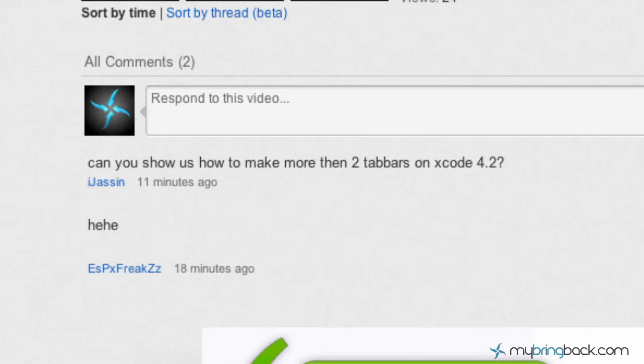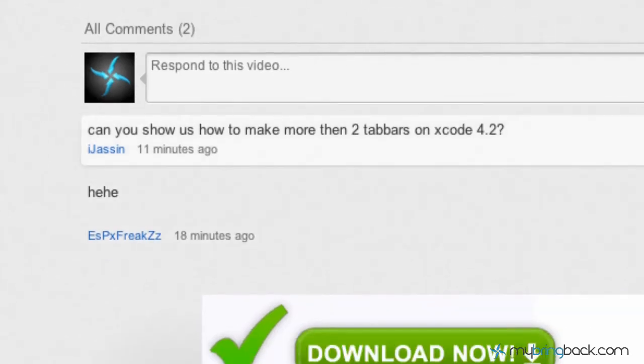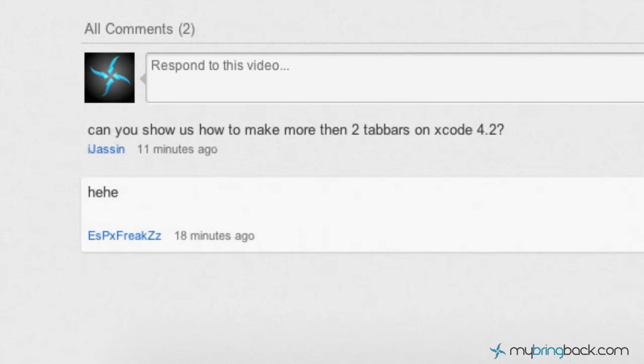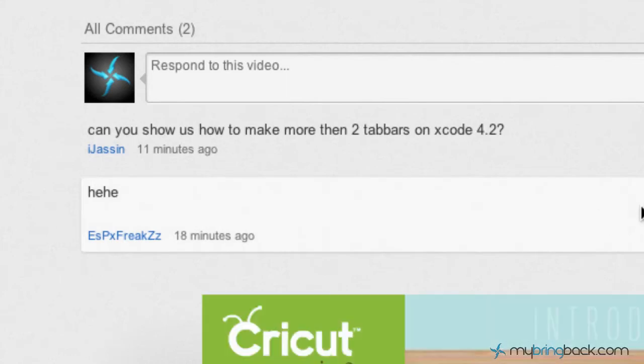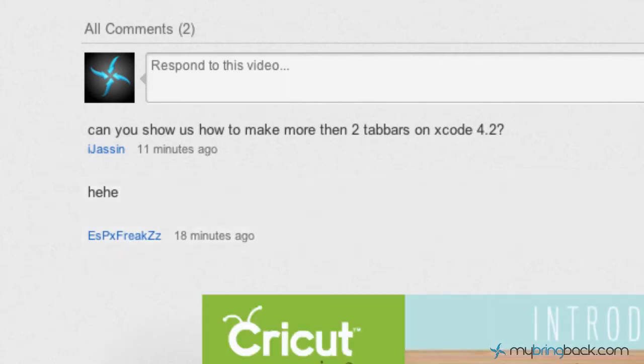What up Jason, saw your comment and wanted to actually go through and show you guys that, because in Xcode 4.2 adding additional tab bars is different — a little bit different because it involves the storyboard. So thank you for that and hopefully this helps you with your next million dollar app idea. Let's jump into adding additional tab bars within your tab bar application.